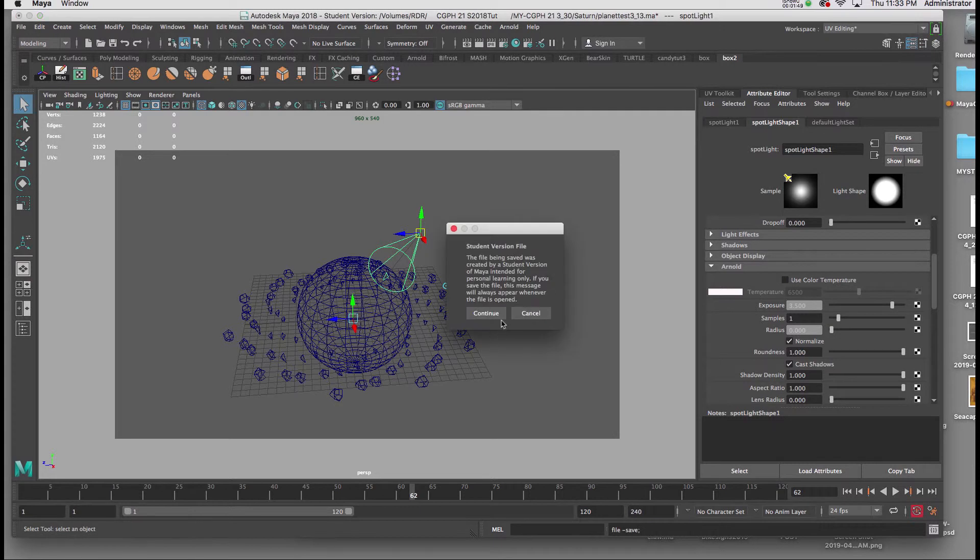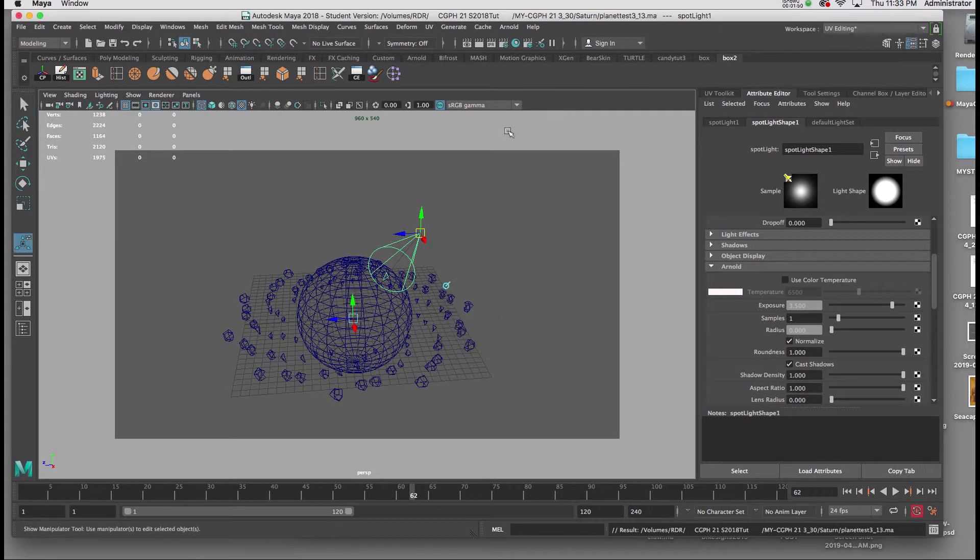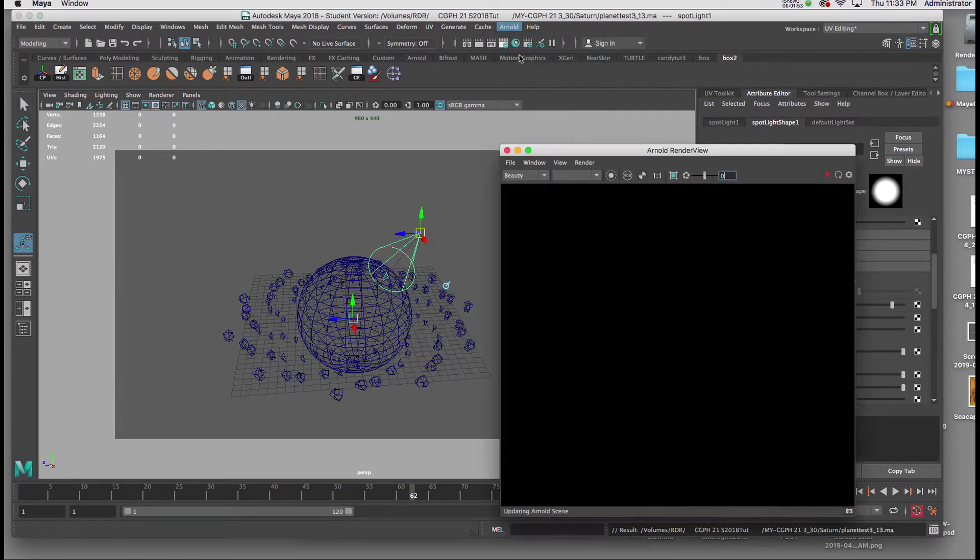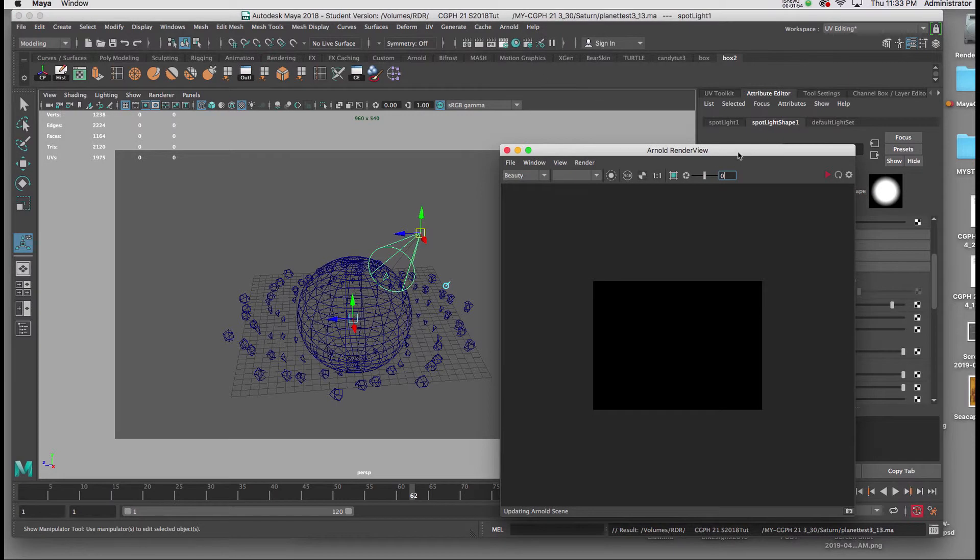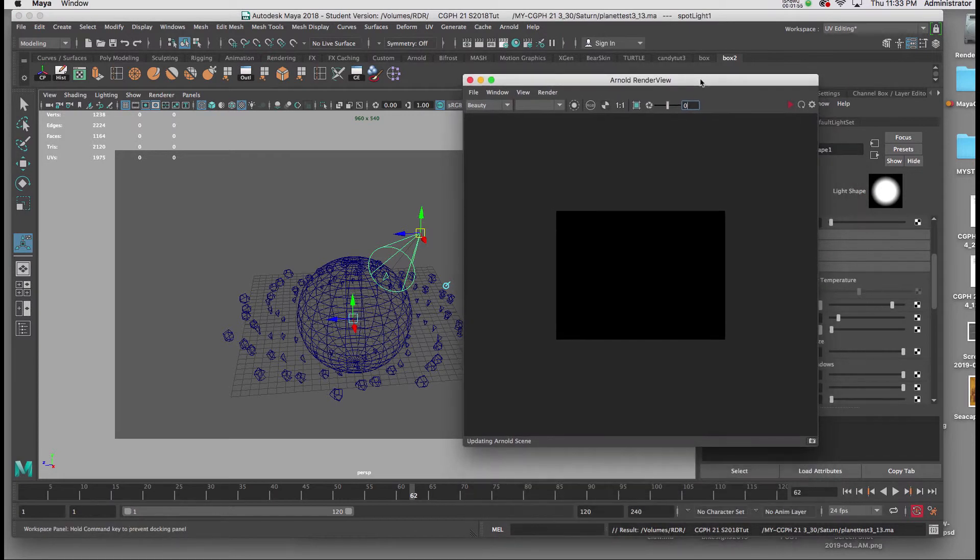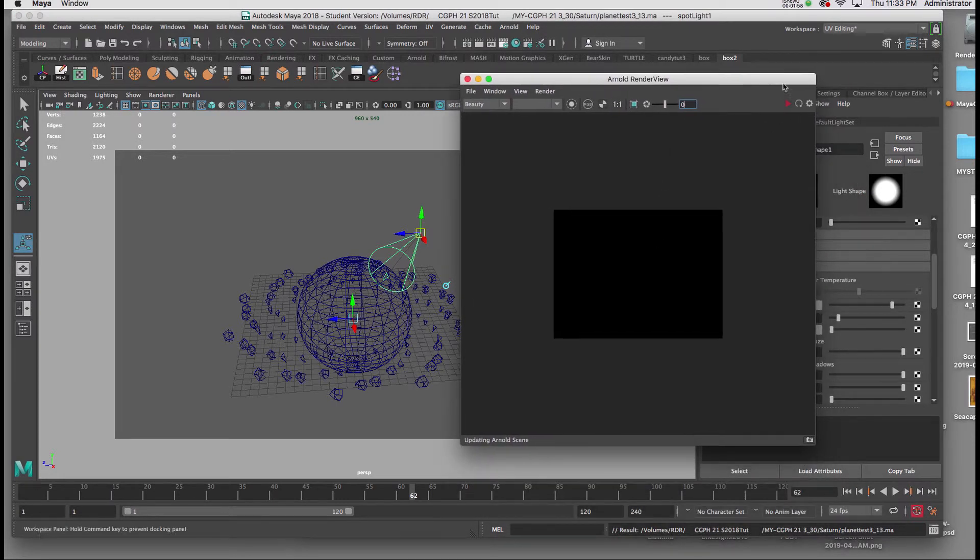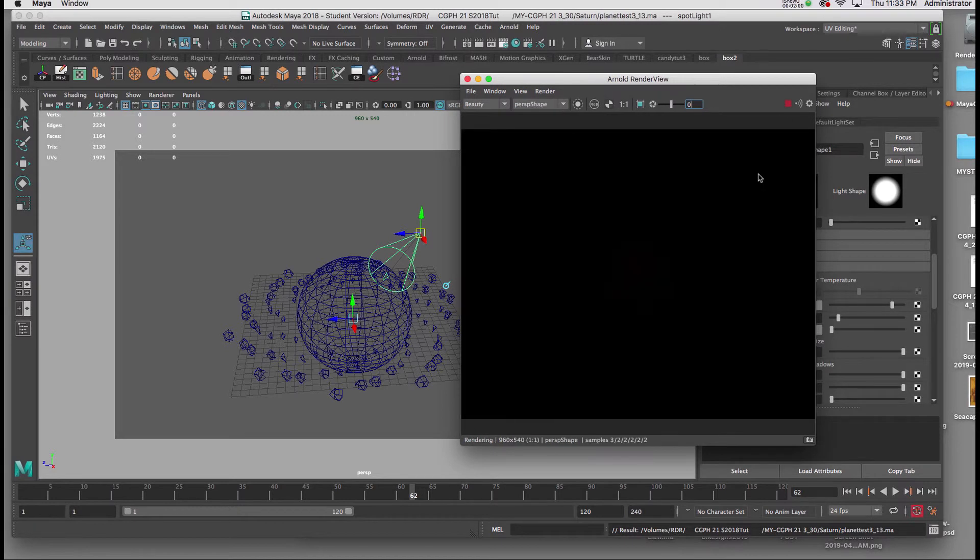Now once I've saved, I'll open up the Arnold render view. And to preview what I have, I'll click on the red triangle in the upper right hand corner of the Arnold render view.